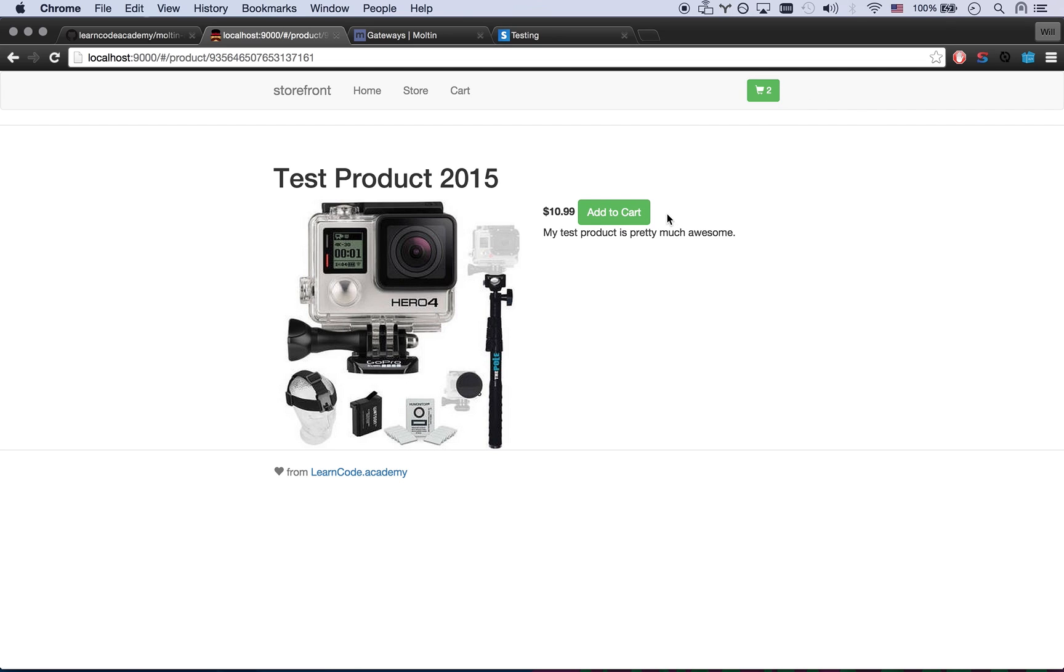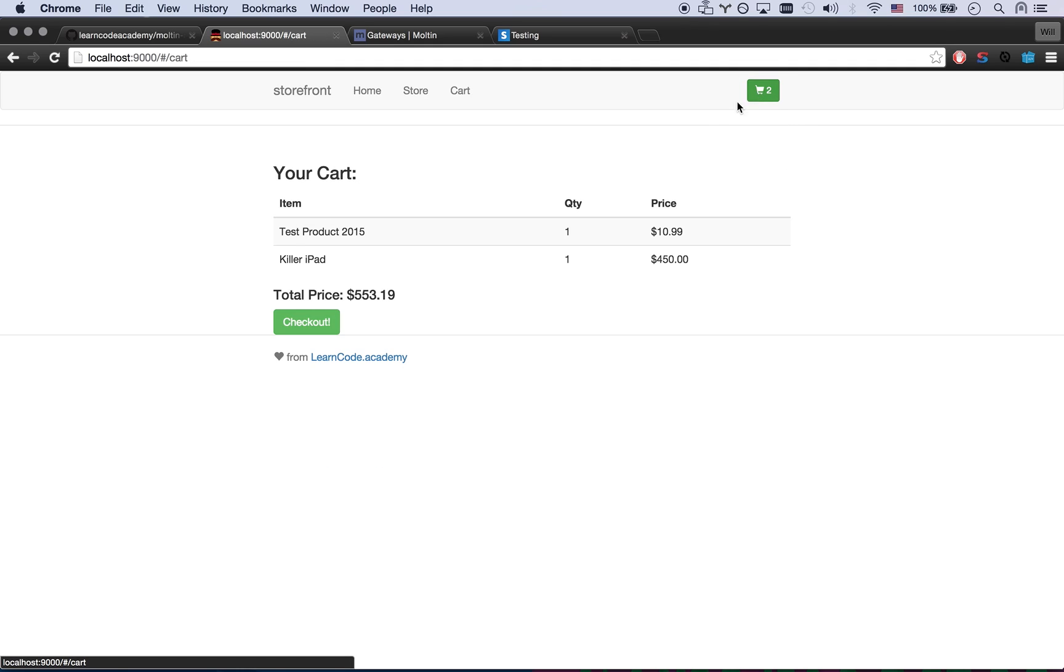Yeah I think ideally I'd have a quantity thing here. Also a dropdown for sizes or colors, but that's easy to add a little later. We can go to our checkout.